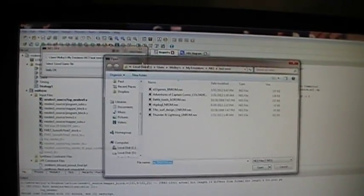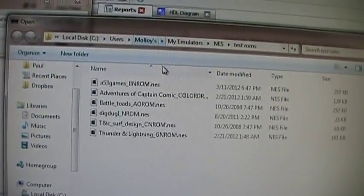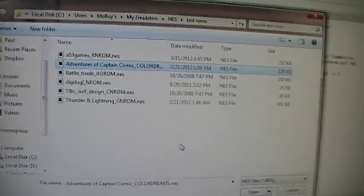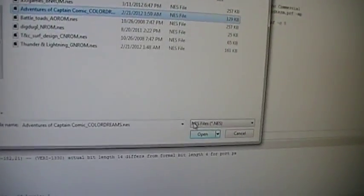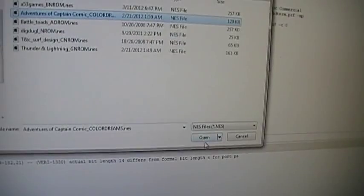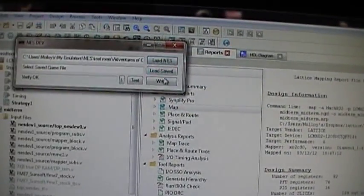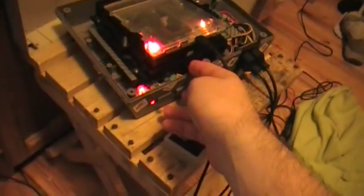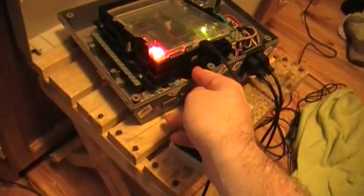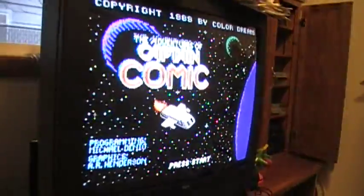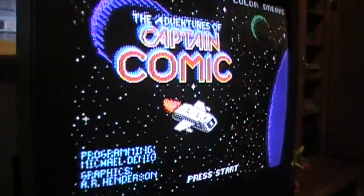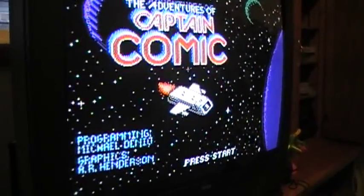As far as showing the other mappers operational, let me just go through here. Another requirement for the project was we had six discrete mappers operational right now. This is a Color Dreams mapper, and this is Captain Comic working here.